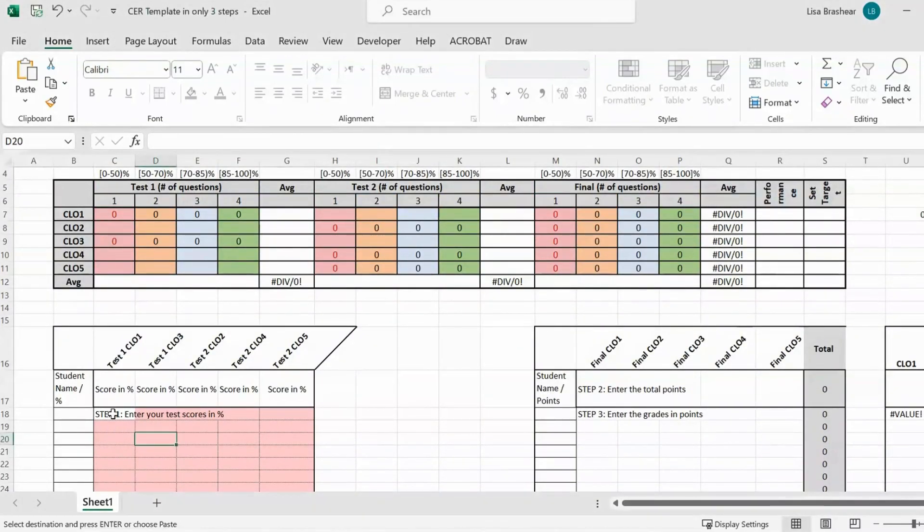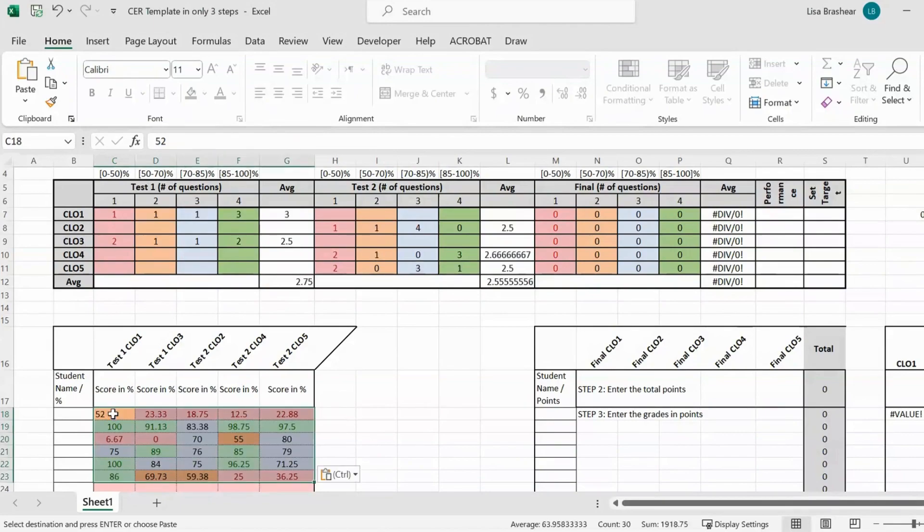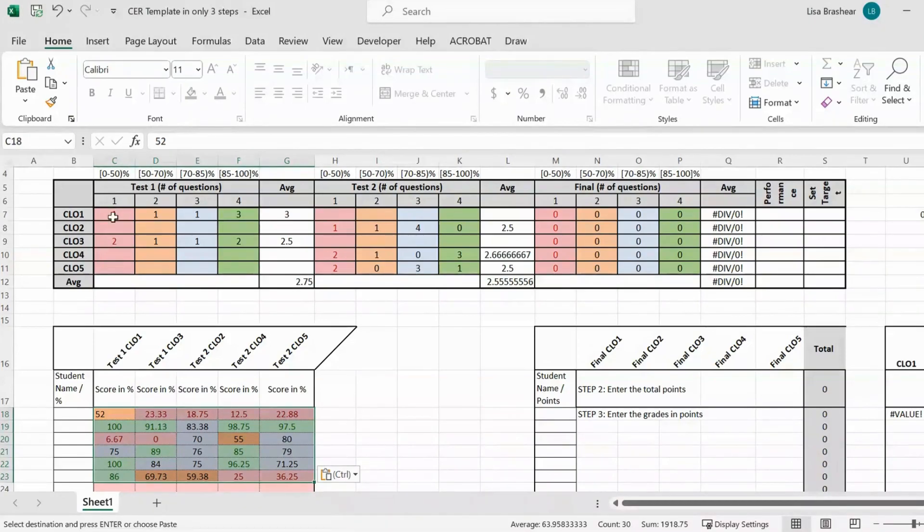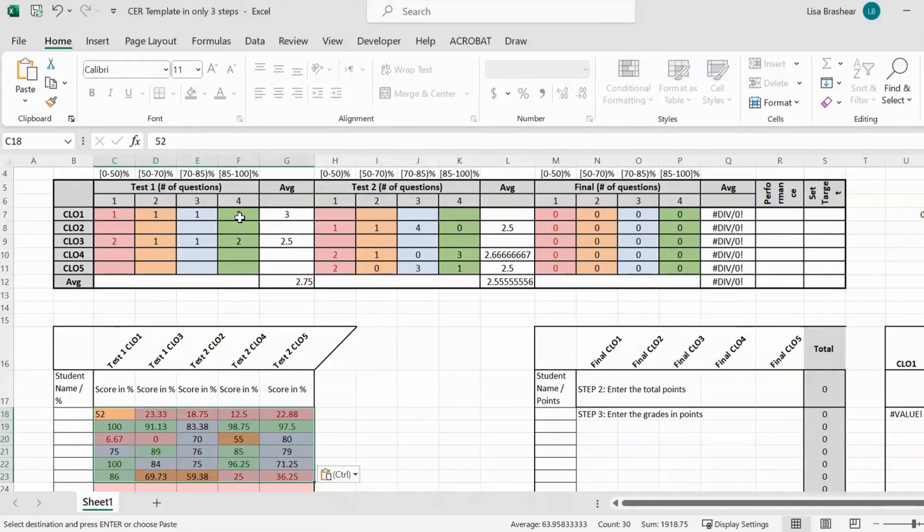So let me enter some grades. Obviously these are not real grades and automatically you see that here it recognizes by the title Test 1 Course Learning Objective 1, so it fills out Test 1 Course Learning Objective 1, and then same thing Test 1 Course Learning Objective 3, it fills it out in here.